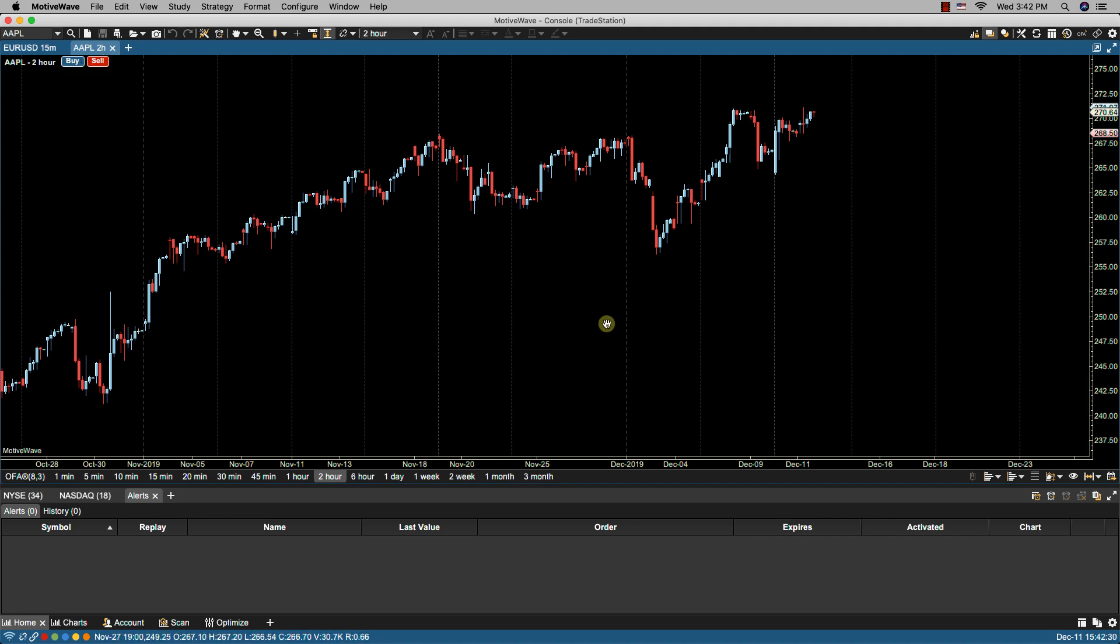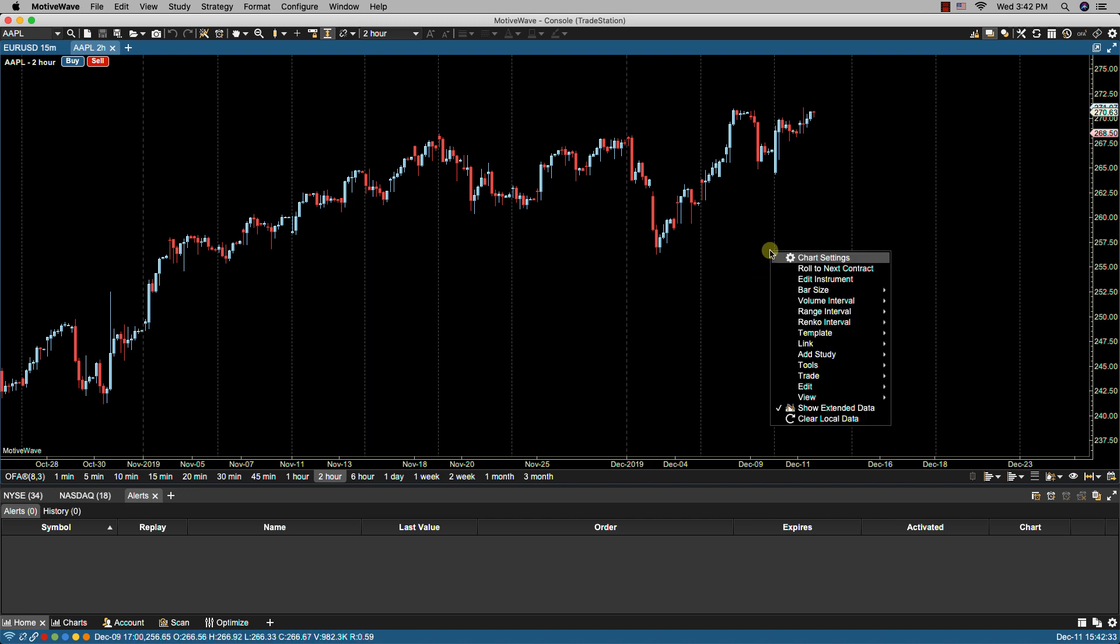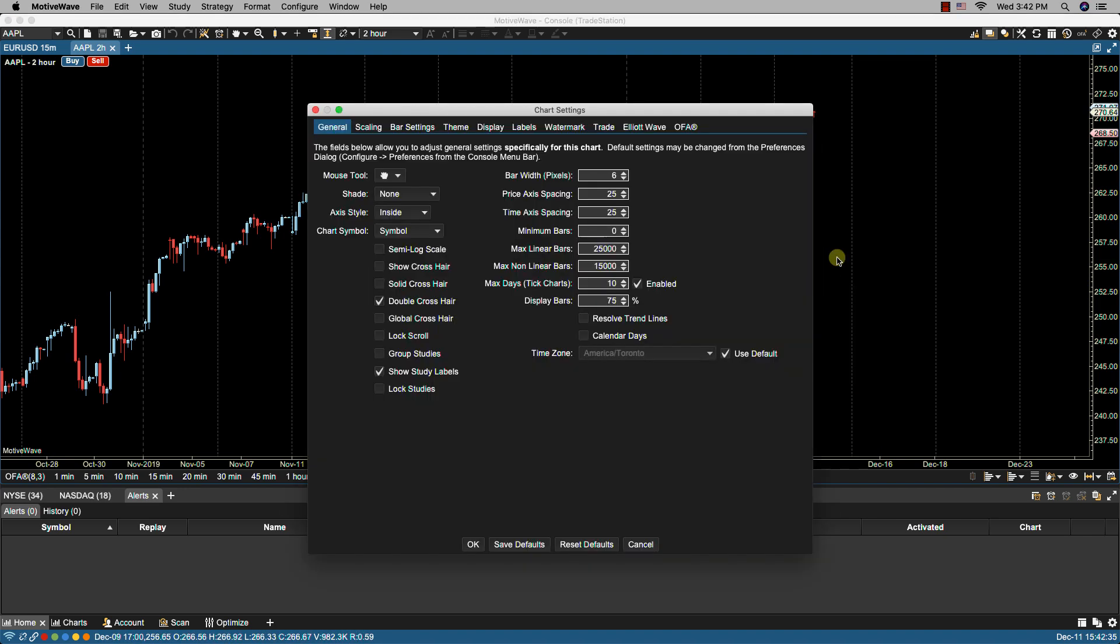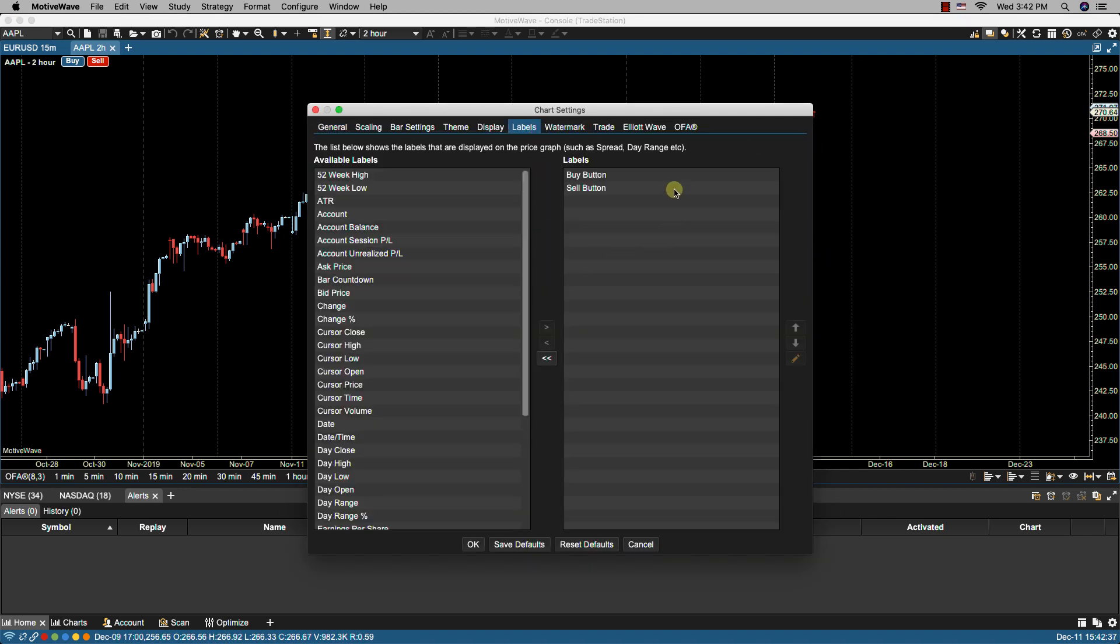In addition to double clicking on the chart you can also right click on the chart and select chart settings and that will bring you to the same screen where you can add the buy button and sell button under the label panel.